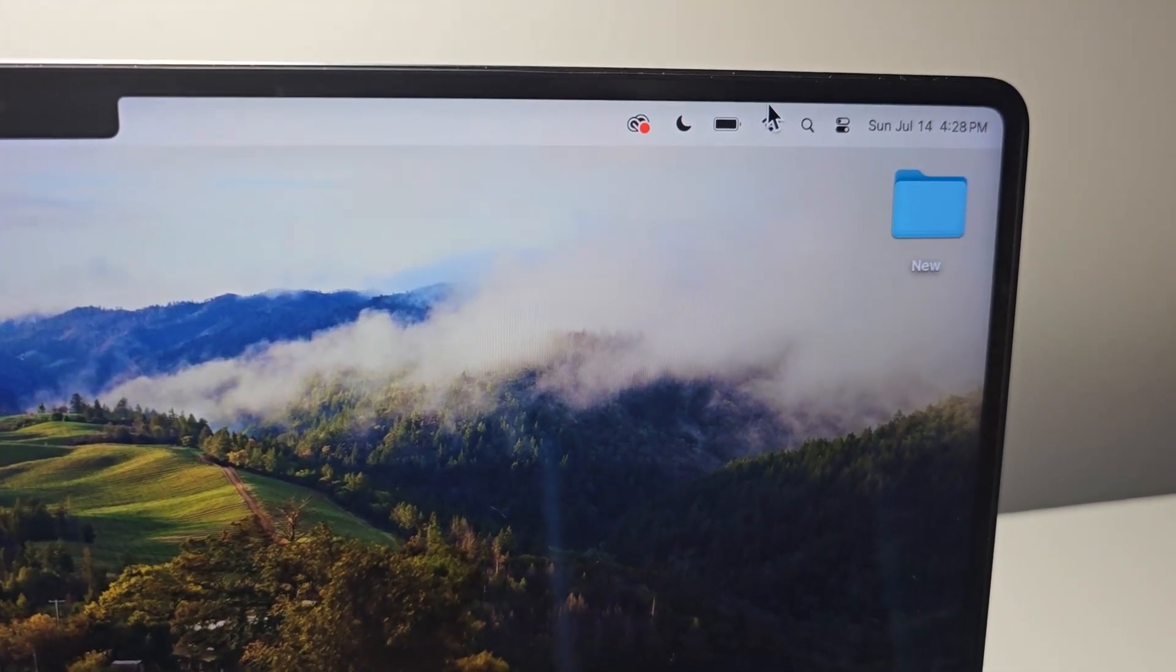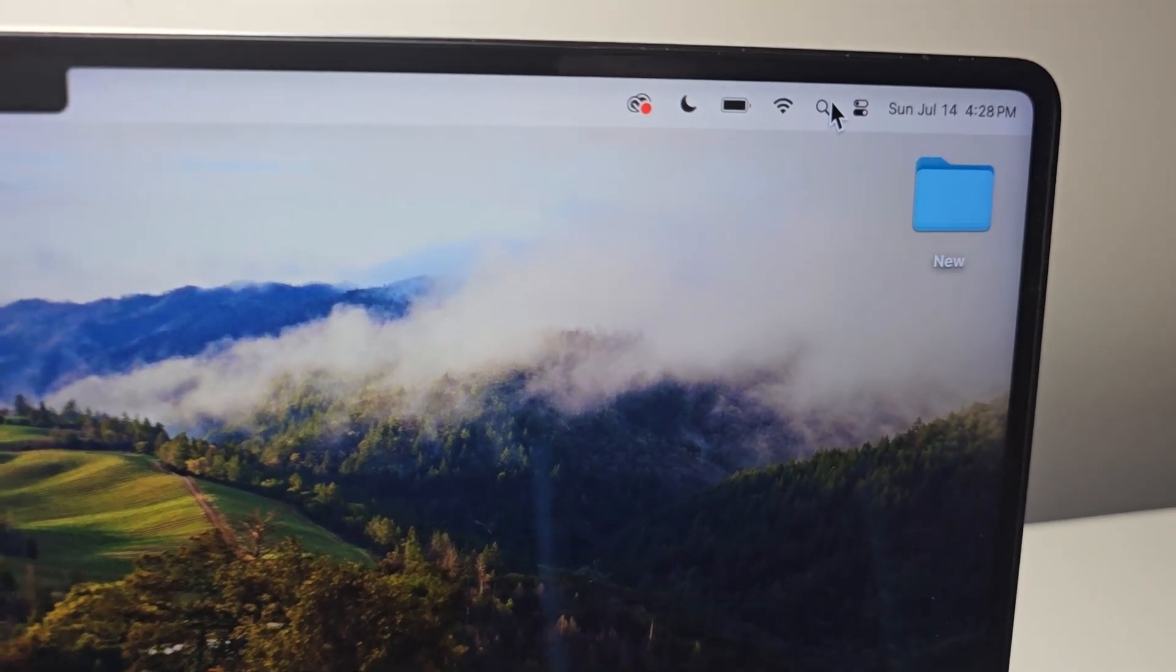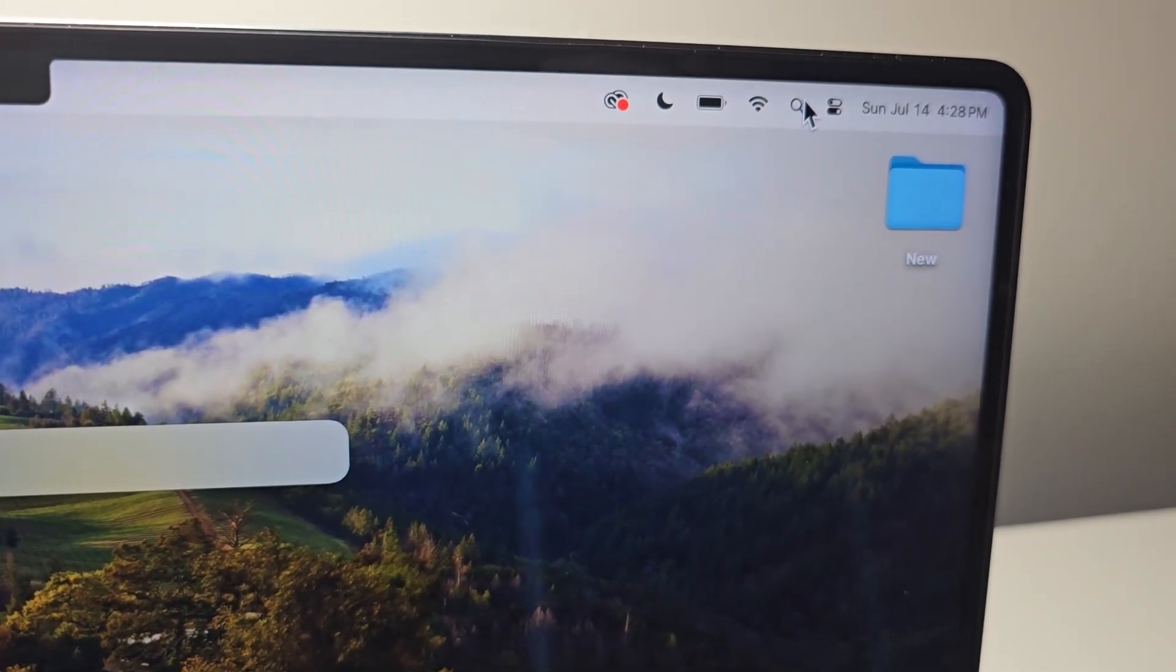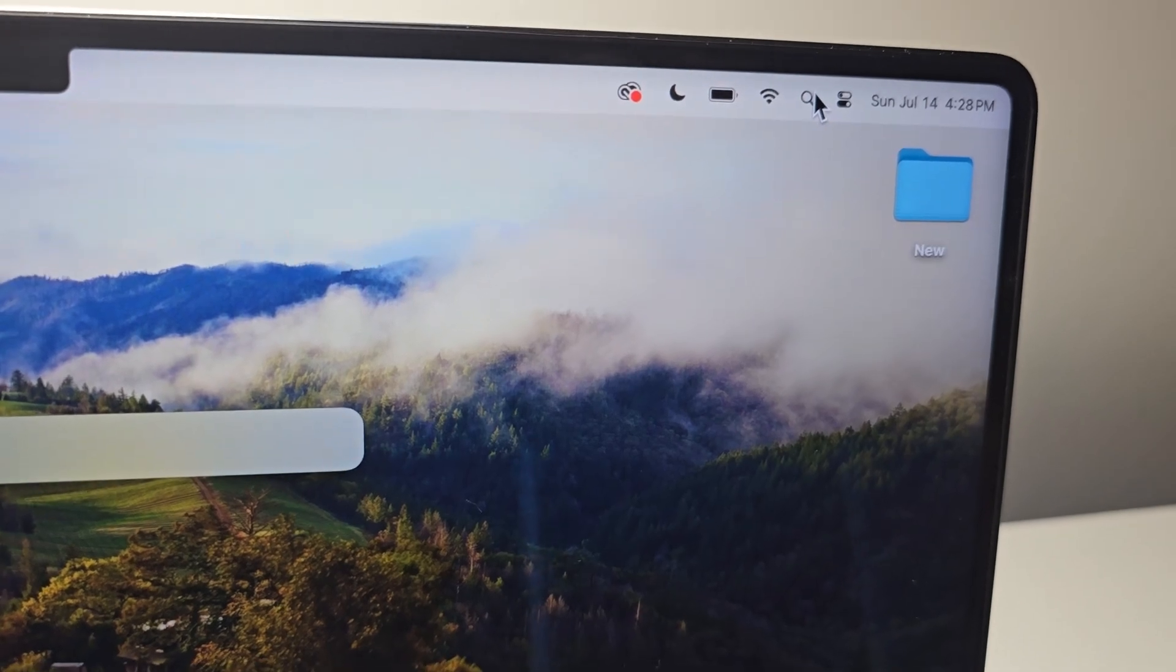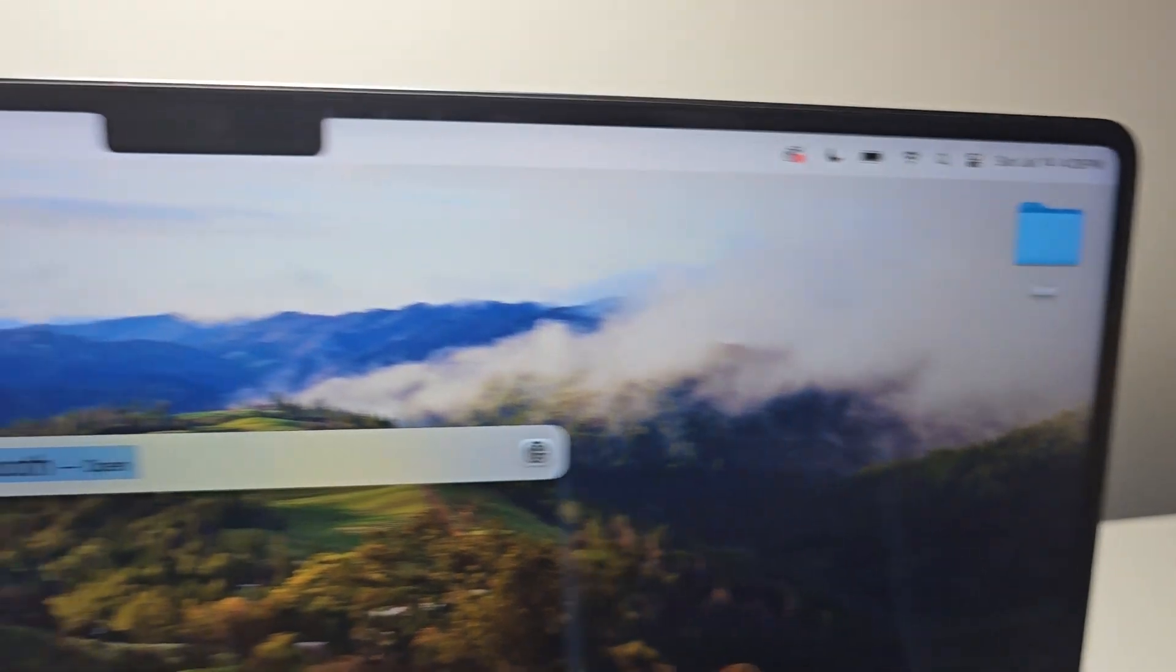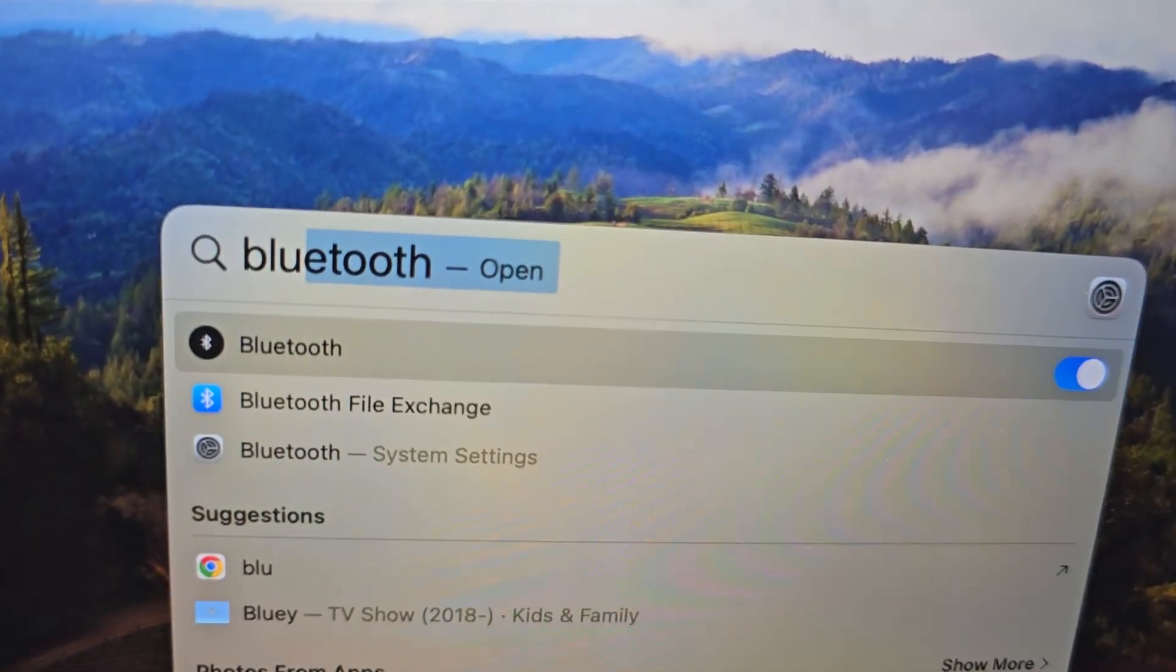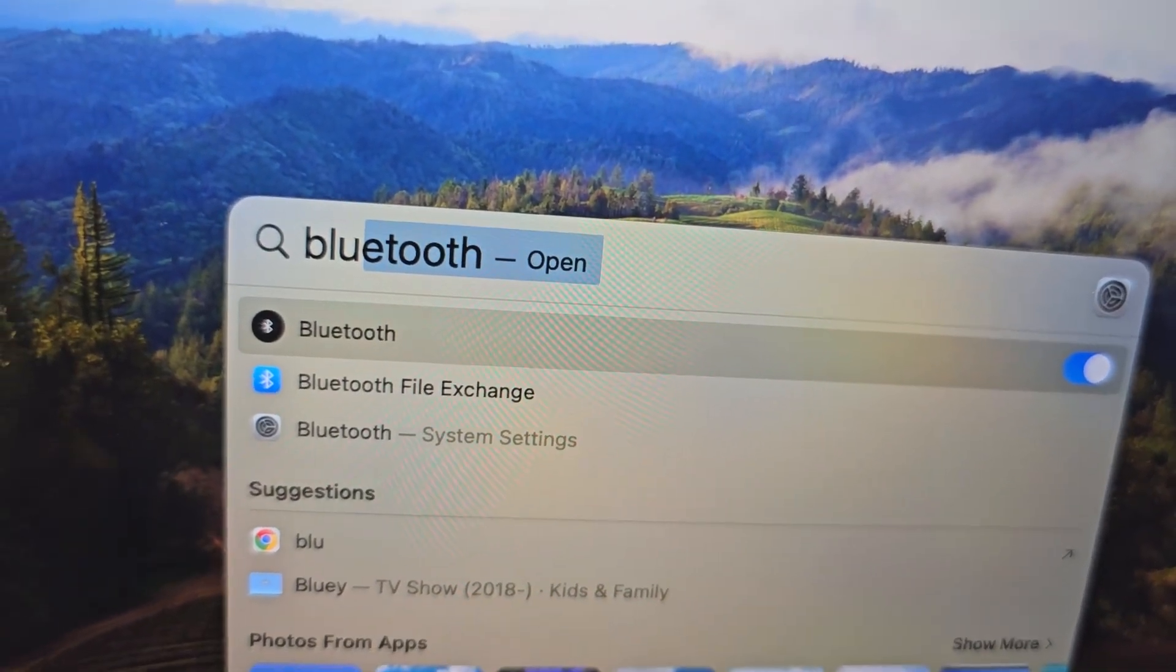So first in the top right corner, go to search. Then type in Bluetooth. Just go and select Bluetooth.